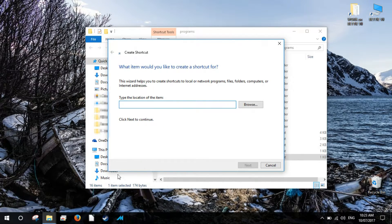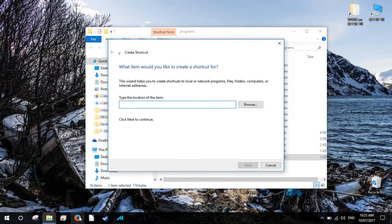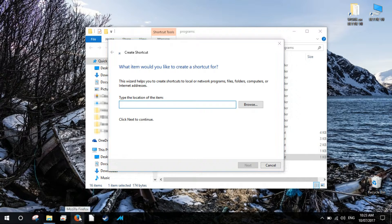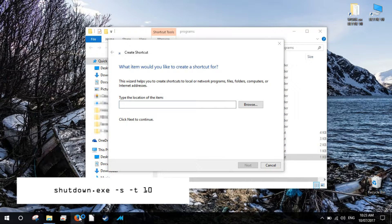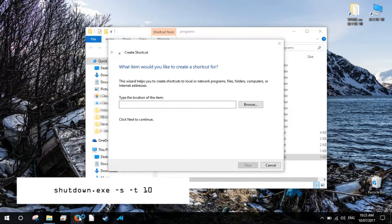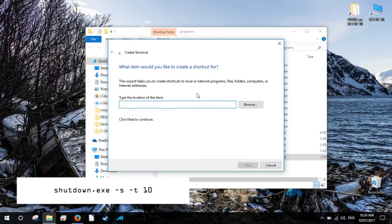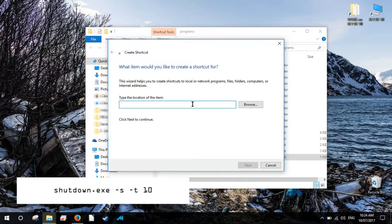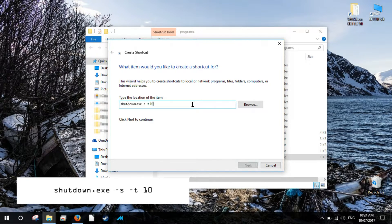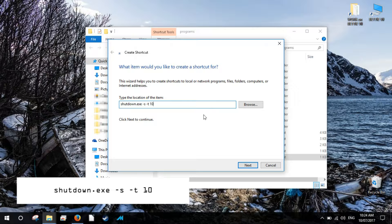Once you click the Shortcuts option, the Shortcut Creation Wizard will start. Type the following command into the Location field and click Next. This command will initiate the shutdown process after 10 seconds.